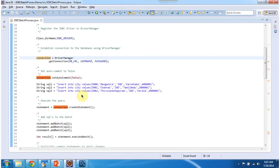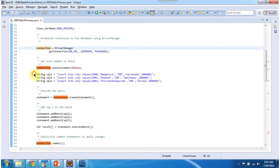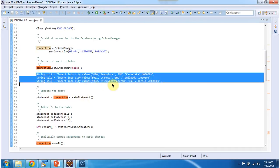And I have defined three SQLs. All three SQLs are insert statement, insert into city and values I have provided.